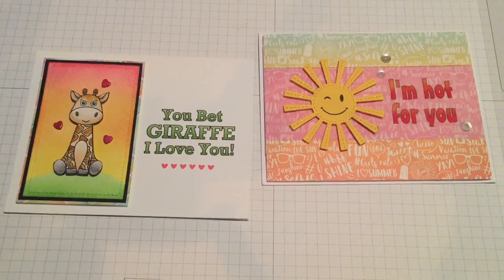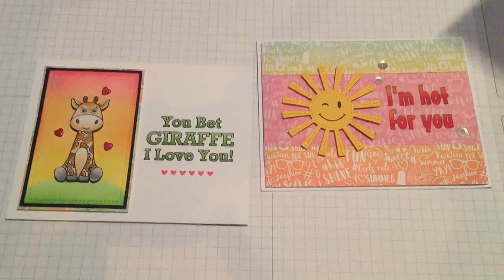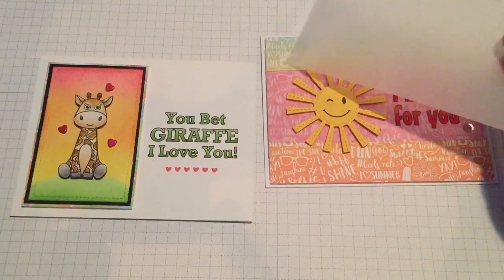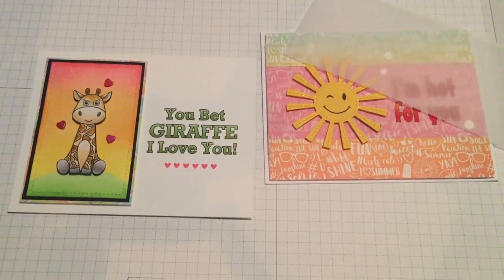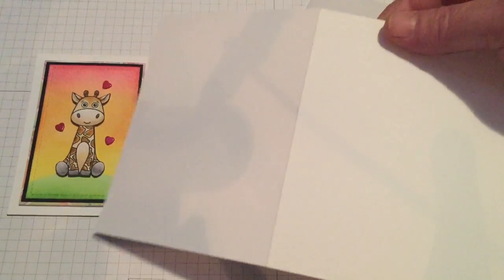So I thought we'd take it step-by-step today. We'll do both of these sentiments. We will print one sentiment on vellum and we will print one sentiment on cardstock.